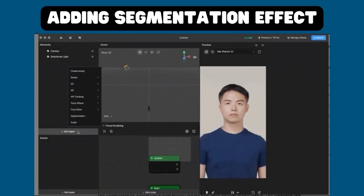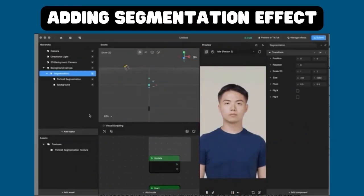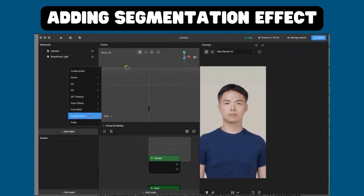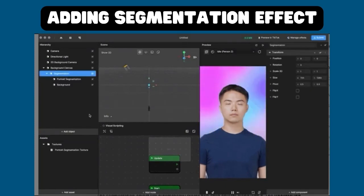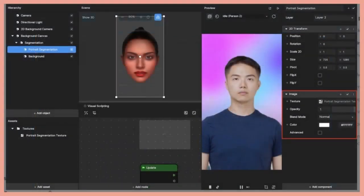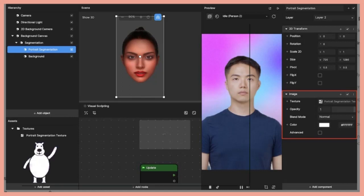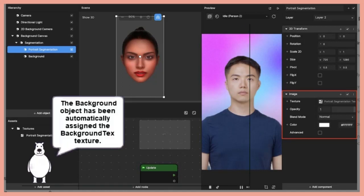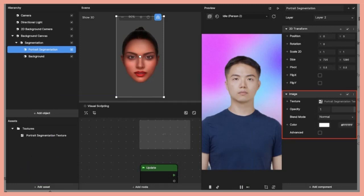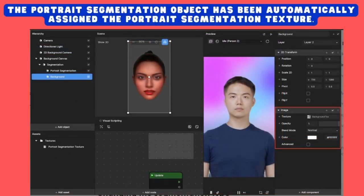Adding a segmentation effect: Go to the Hierarchy panel and click plus at Object Segmentation. This will generate a portrait segmentation effect, which you can see in the preview. The segmentation object will automatically create two child objects. The background object is automatically assigned the background texture, and the portrait segmentation object is automatically assigned the portrait segmentation texture.